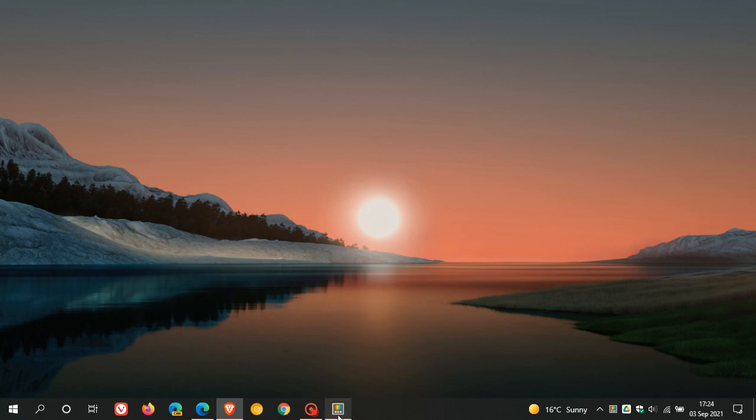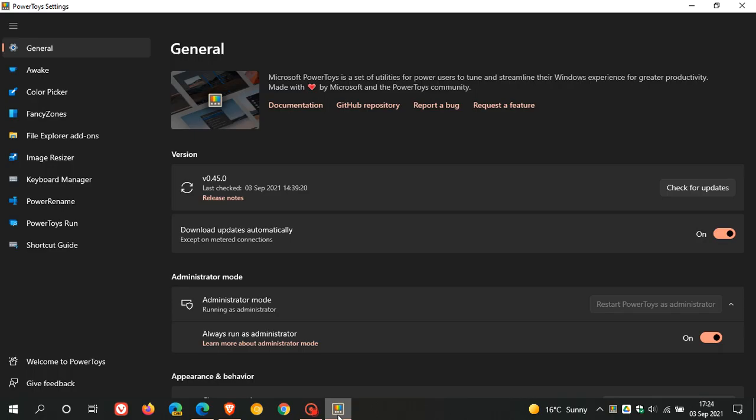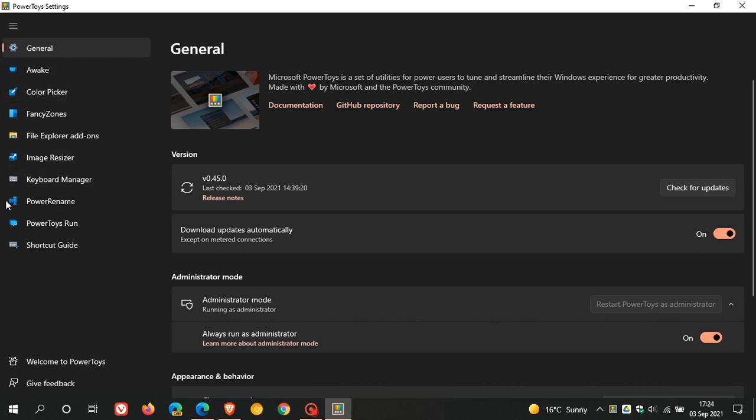Now, version 45, which is the latest update to PowerToys, has just started rolling out recently. And we can clearly see that the whole app has received a new Windows 11 look and feel. We can see the fluent design on the rounded corners, on the thumbnail, the menus. Even the icons for each tool have received the fluent design look and feel of Windows 11.